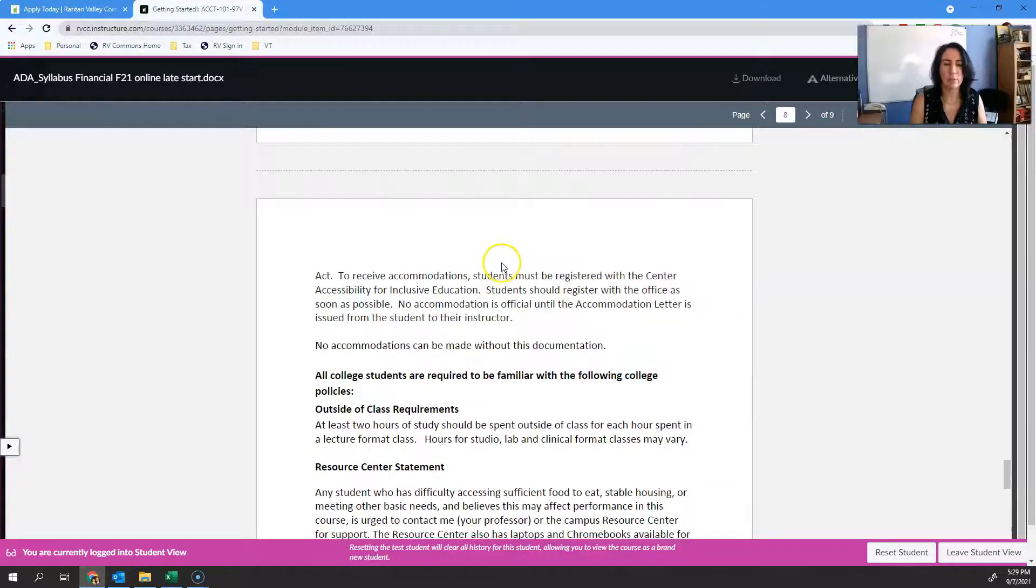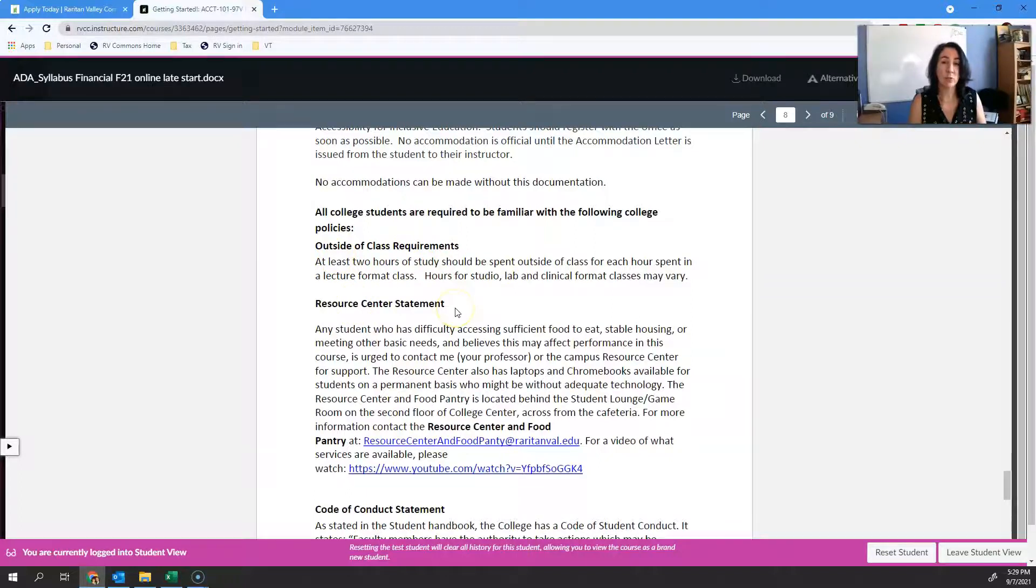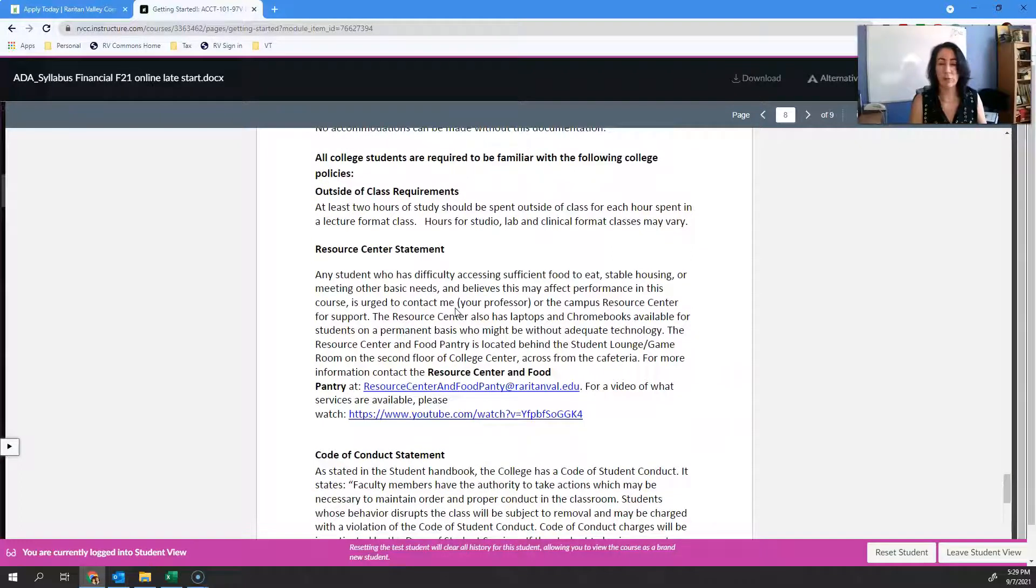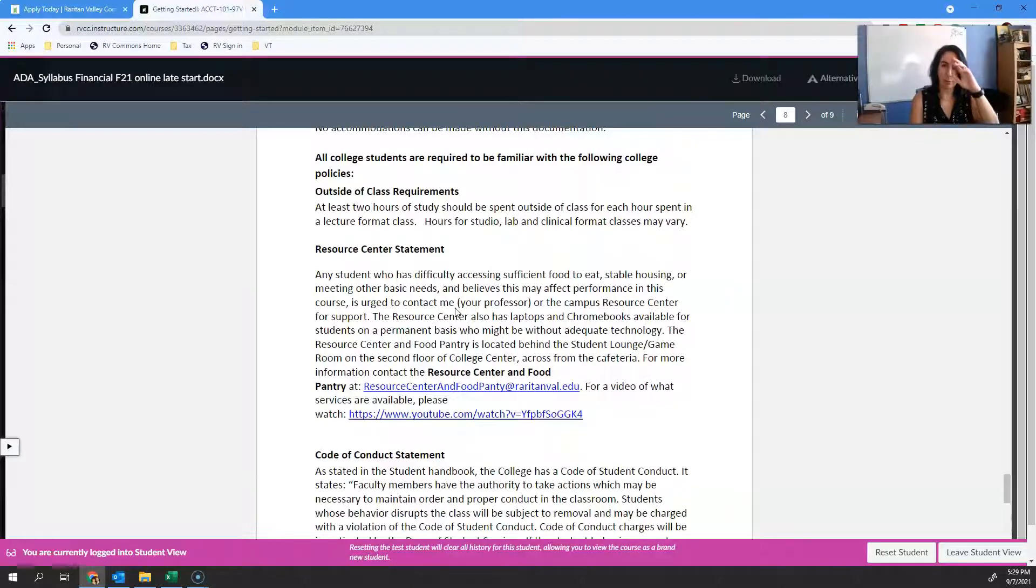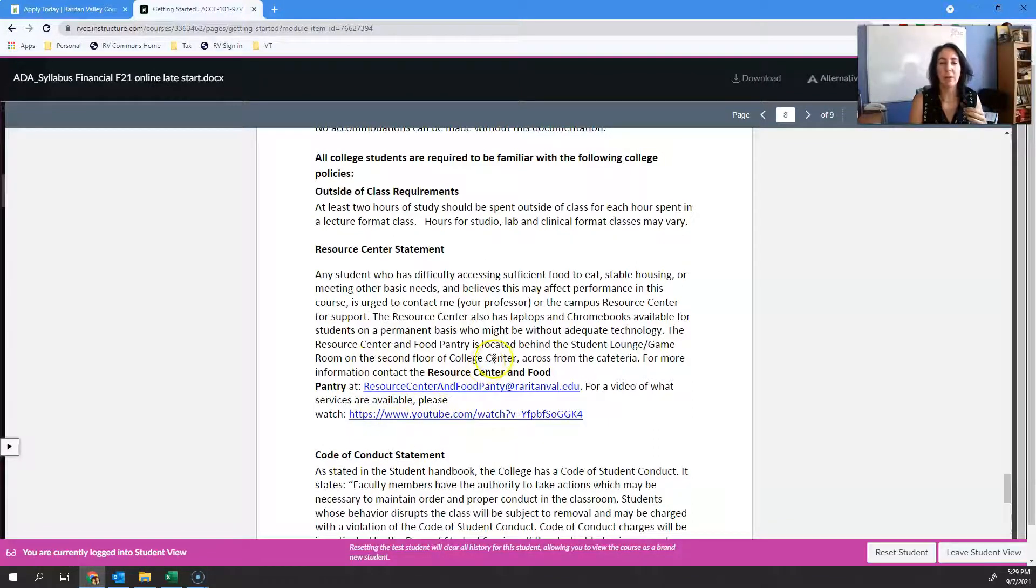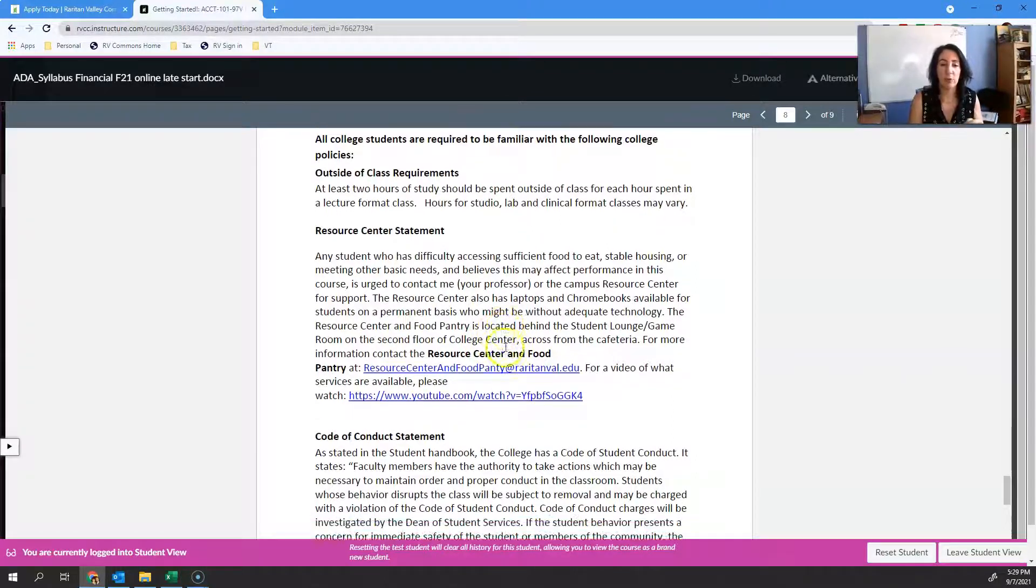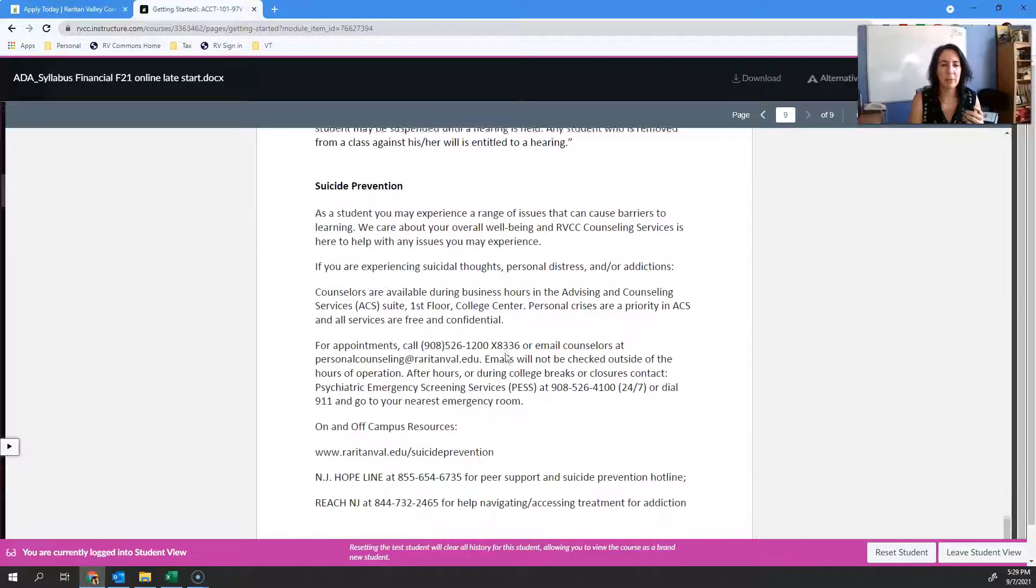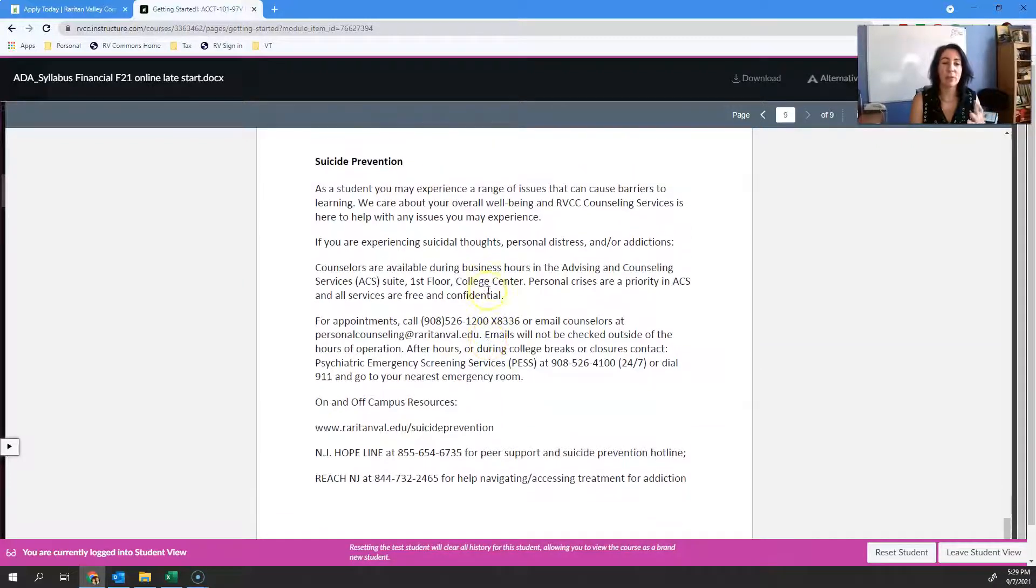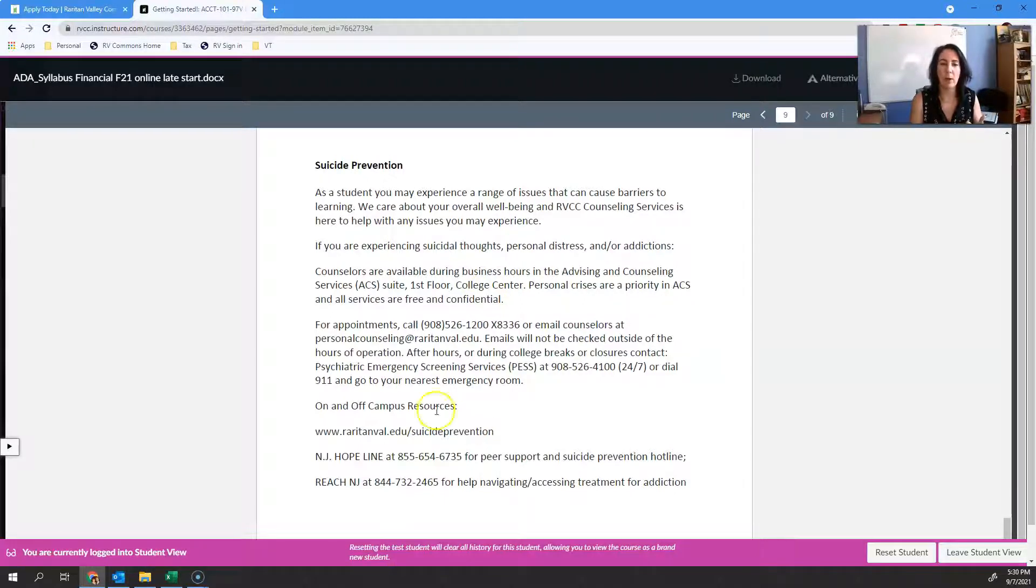There's accommodations for students with disabilities, there's a resource center on campus. If you ever find yourself short of a meal or in need of something else, you can see the resources that are available here. No names, no anything. You go in, you take what you need, no questions asked. I thought it was important to include that in here.